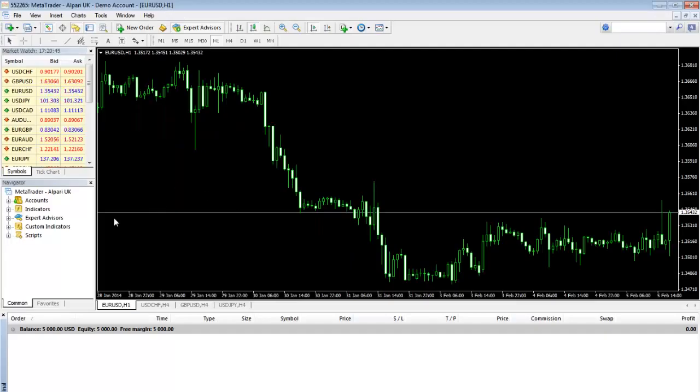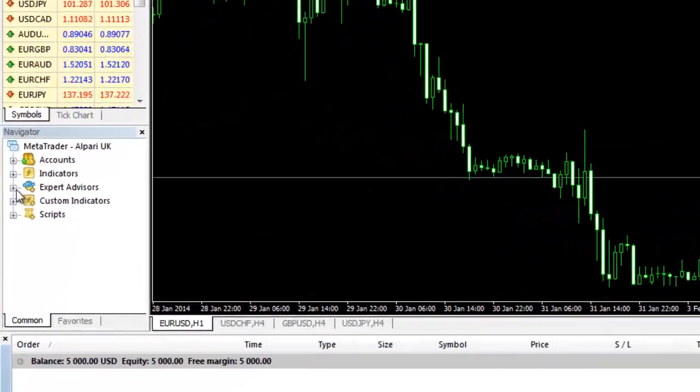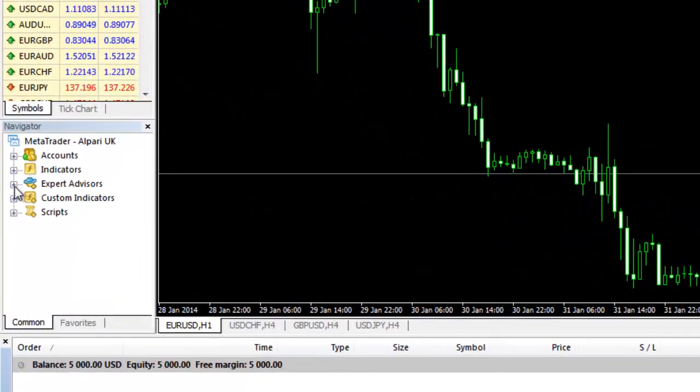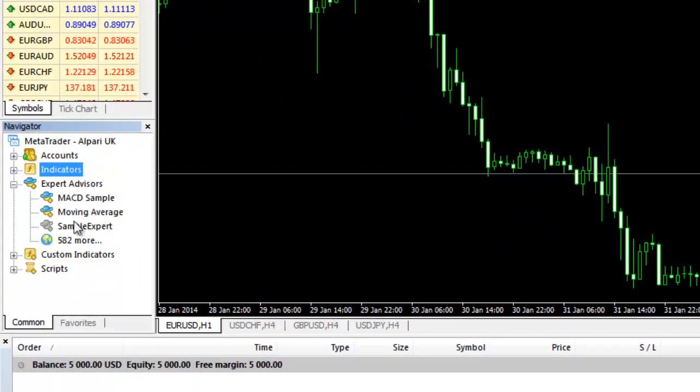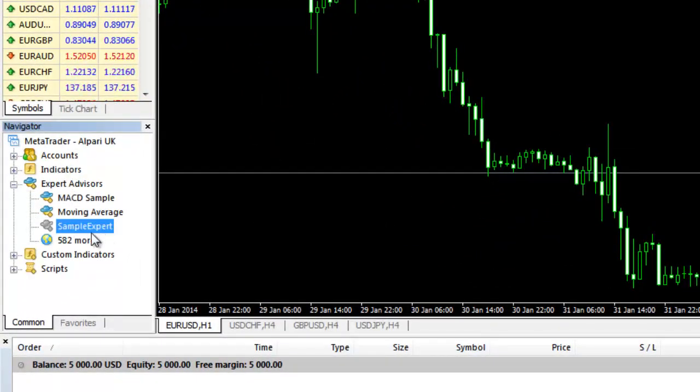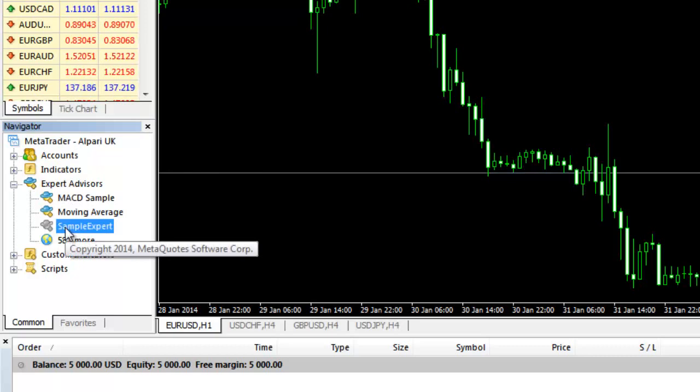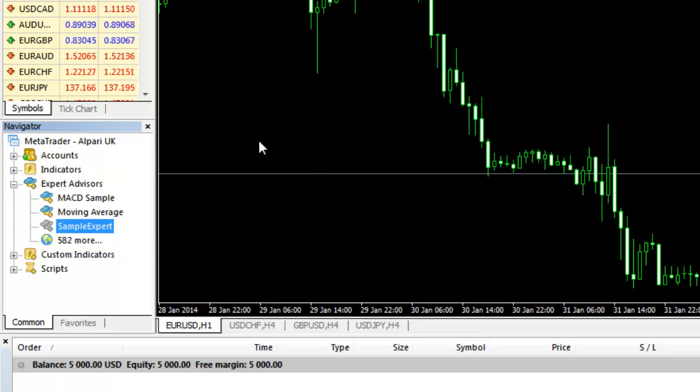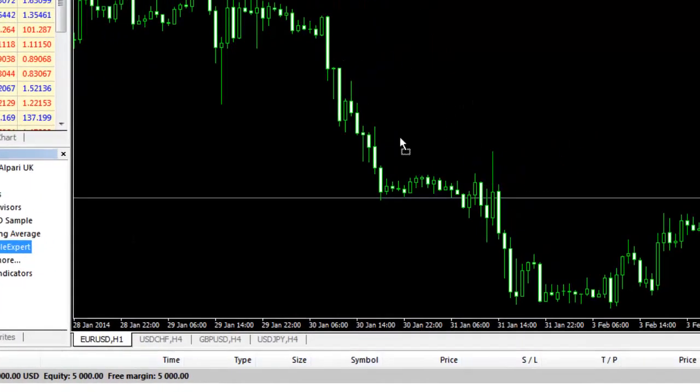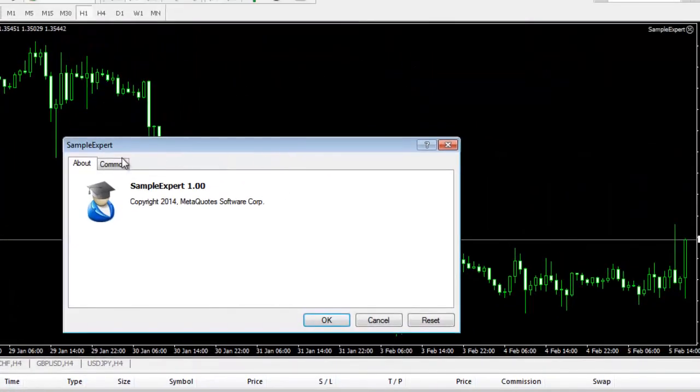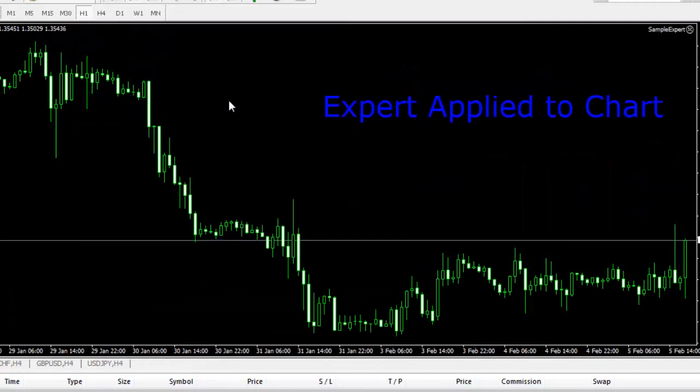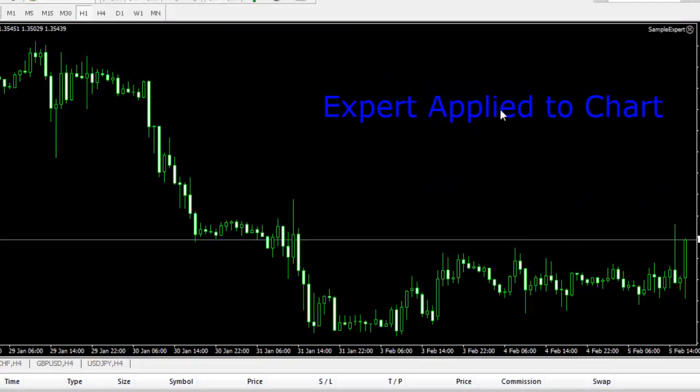I just restarted my MT4 platform and if I go to experts I will see my sample indicator. And if I apply it to the chart, click OK, I will see that expert applied to chart.